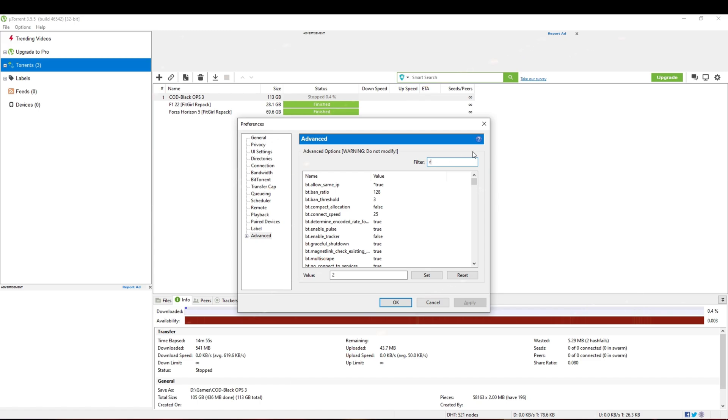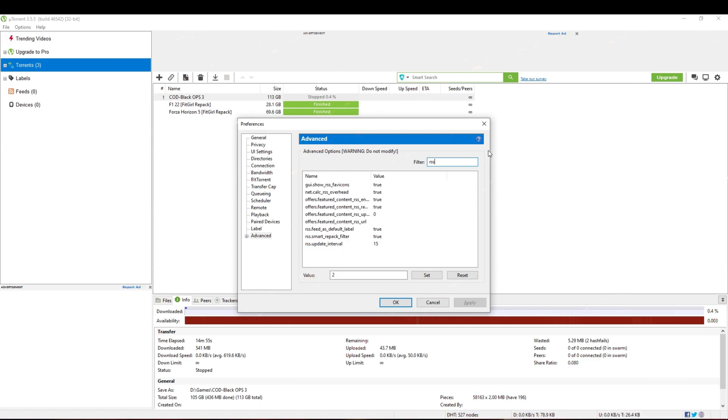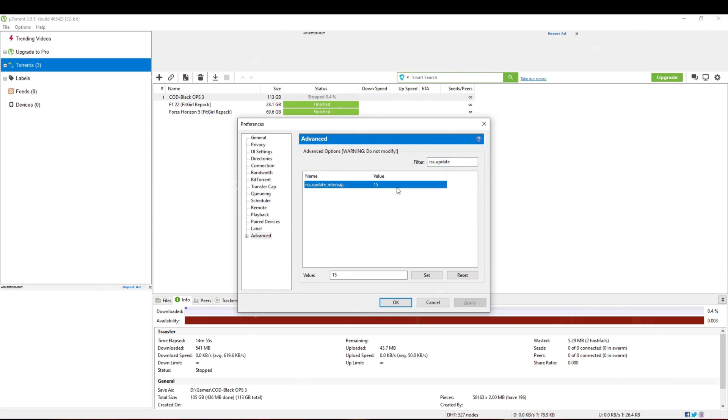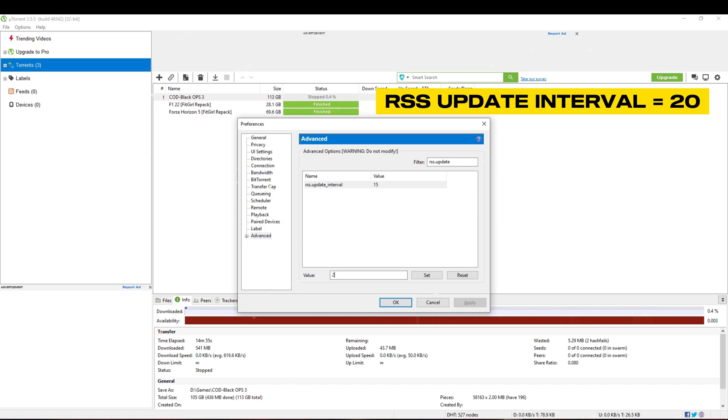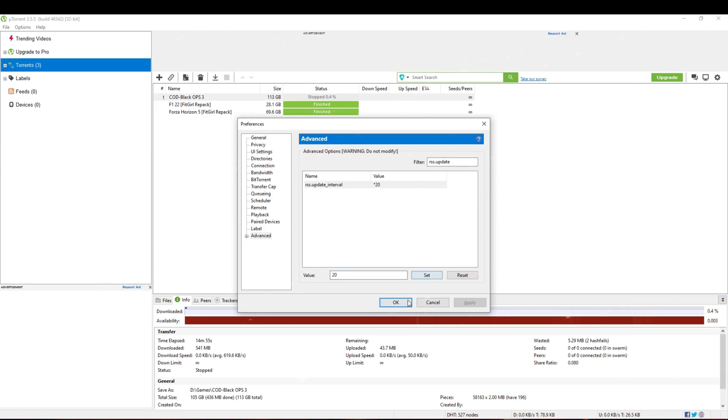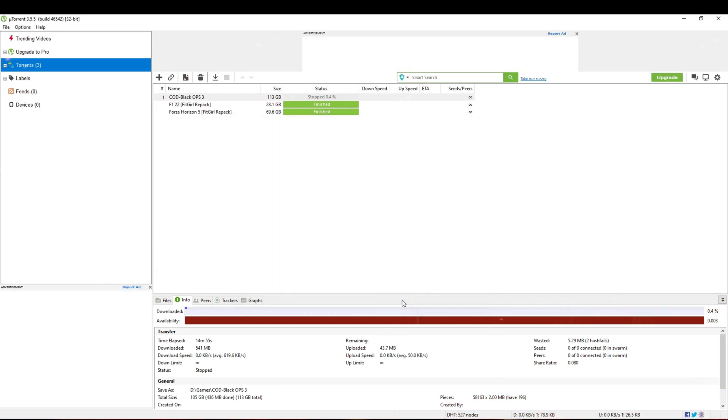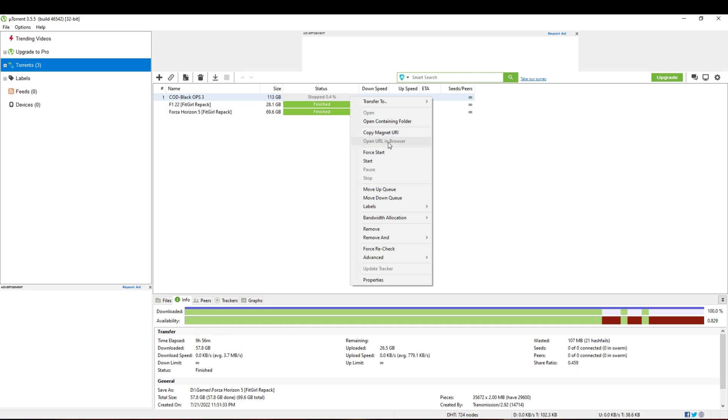Then search for RSS Update Interval and change the value to 20. Finally, let's see the results.